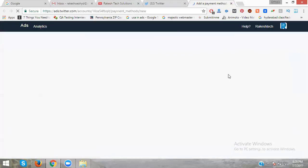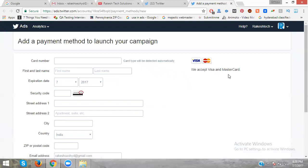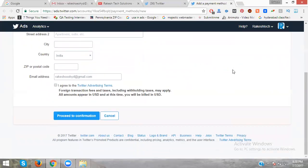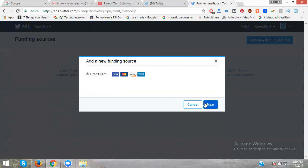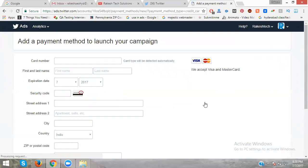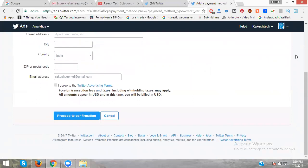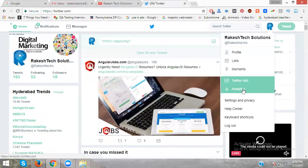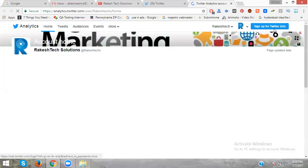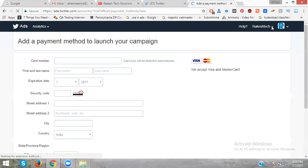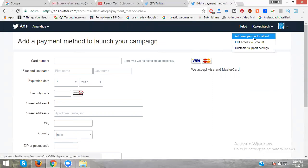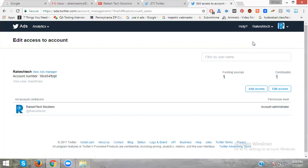For payment method setup, go to settings and select Twitter ads. Add a new funding source - they only accept credit cards. If you skip the first step, they will automatically prompt you to add your credit card method. You'll need to pay to activate your campaigns.